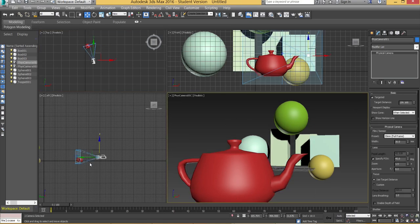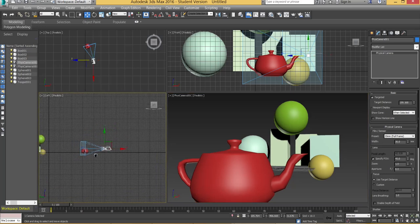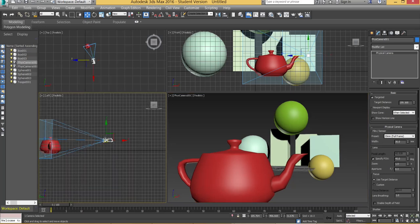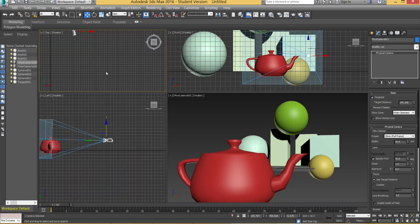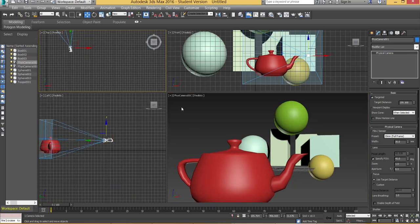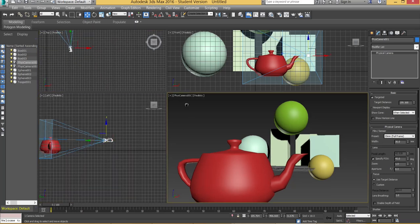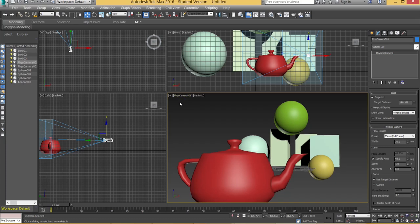Once you hit Ctrl C you'll notice that a camera has appeared in your orthographic views and now what used to be your perspective view is now called Phys Camera 001. So that's the physical camera 001.